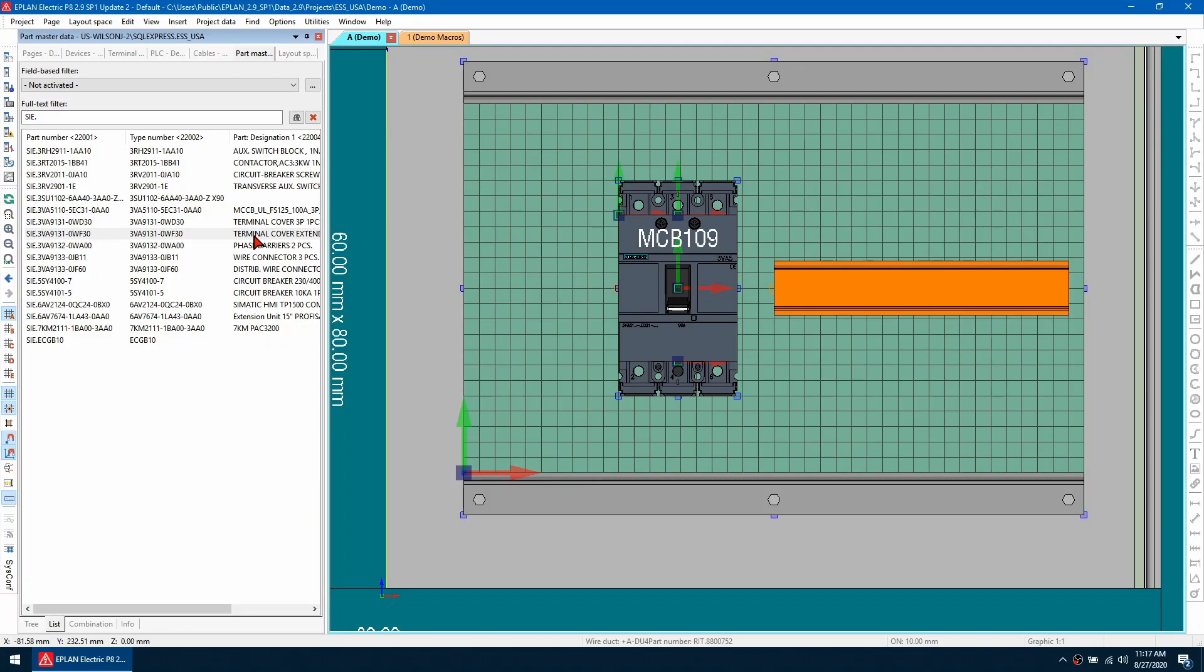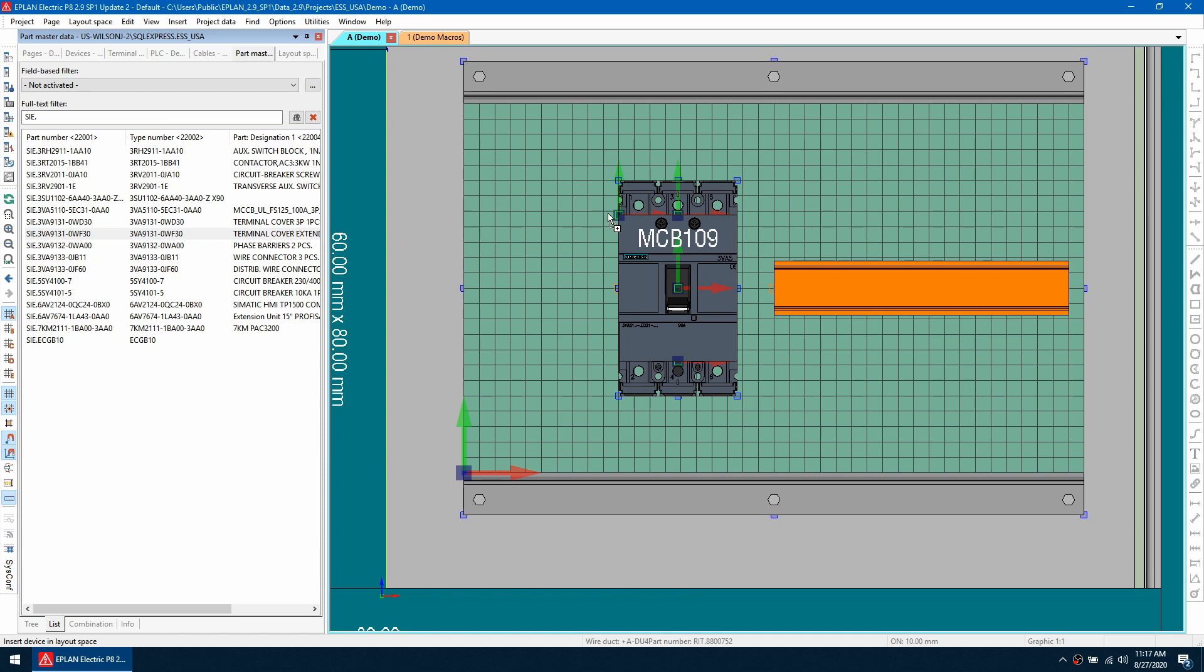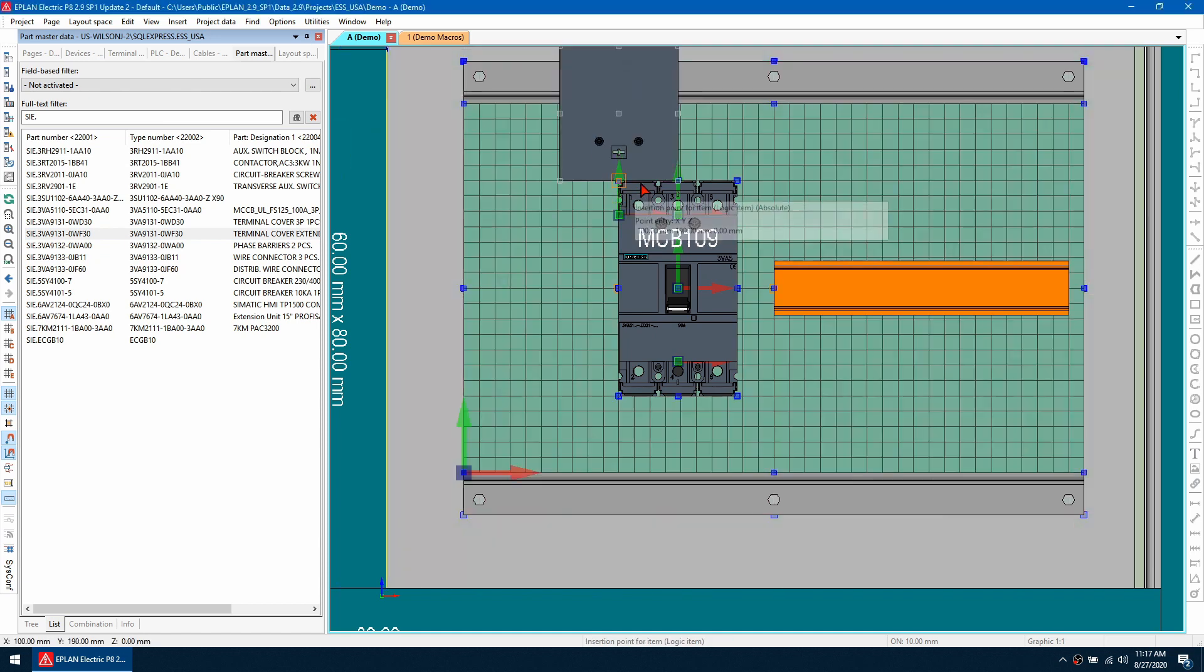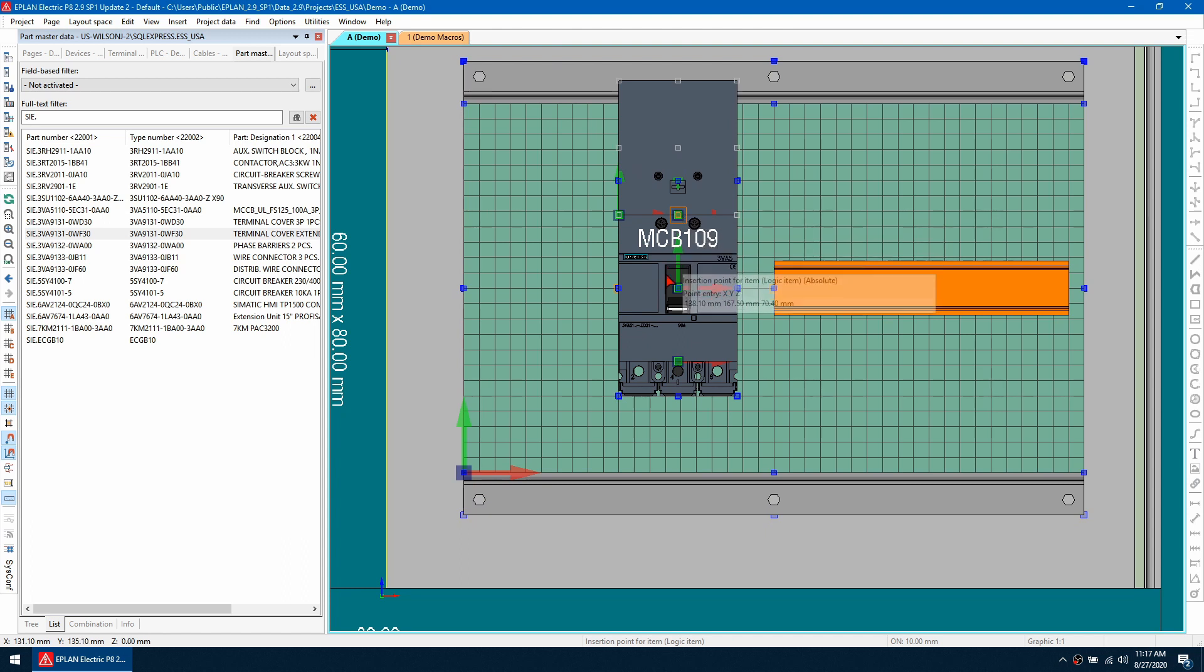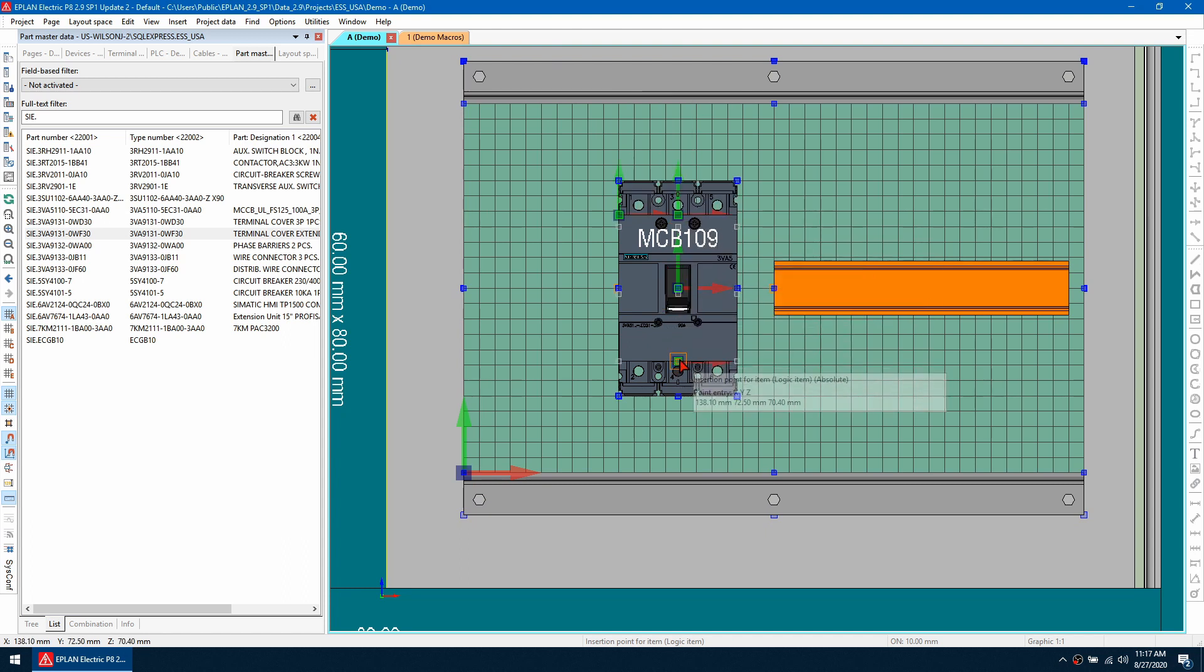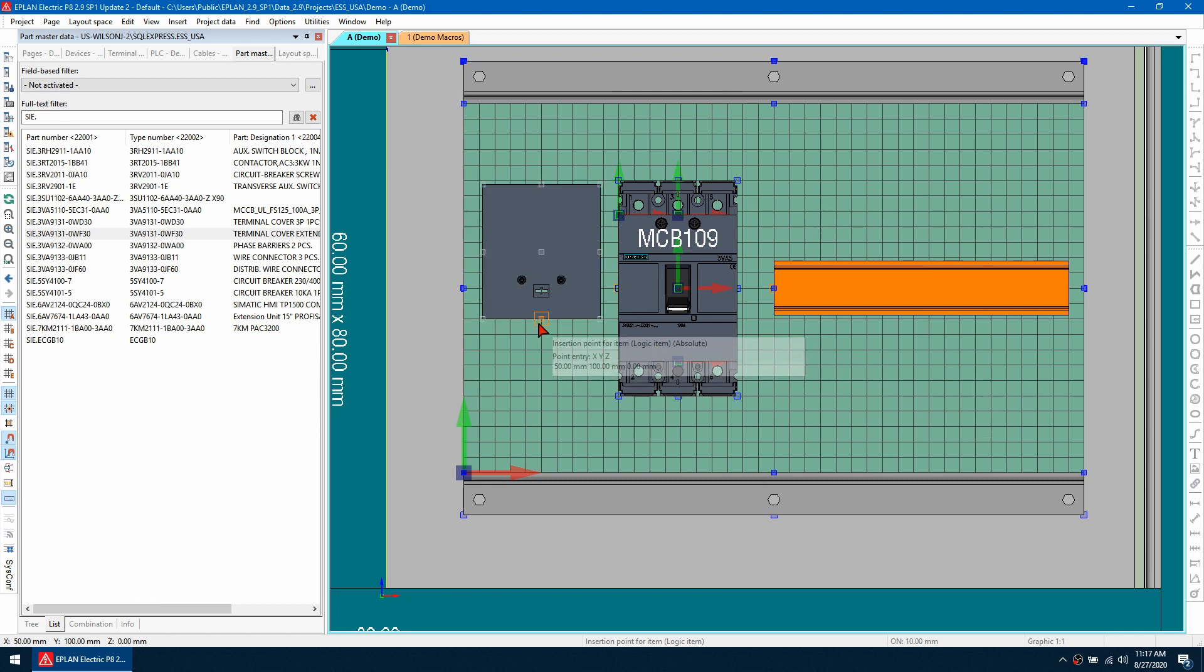When I insert an accessory in pro panel, how do I change the orientation? I'm going to drag this terminal cover in here and snap it to the top. You can see that the rotation of this accessory is correct. If I try and place it on the bottom, you can see that it does not rotate as expected.